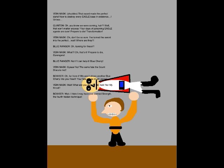Oh, far from it! We won't shove another blue cherry into your heart! Your fate will be MUCH worse! Wait! What are you doing?! No! My throat!